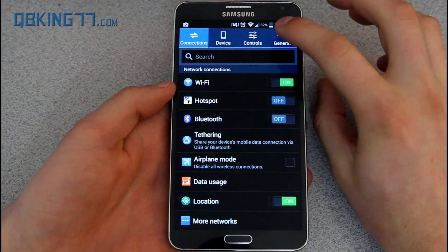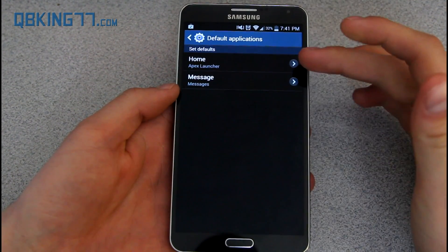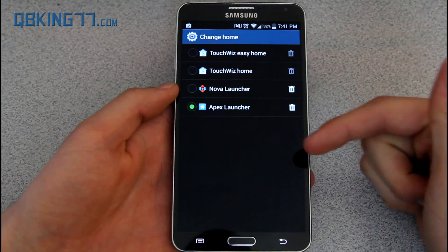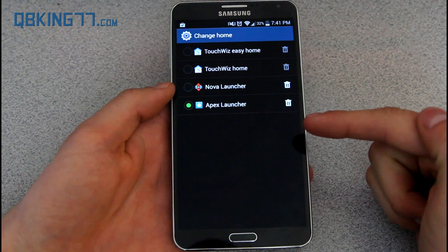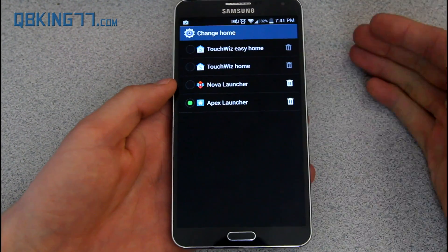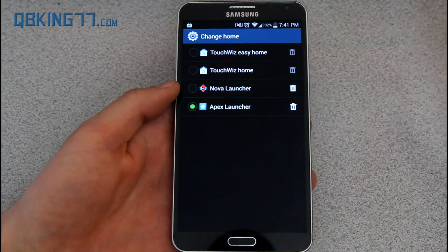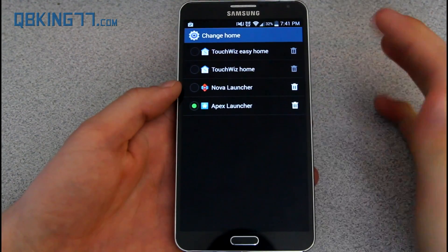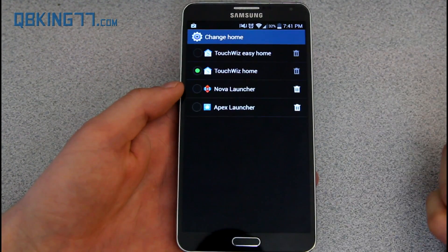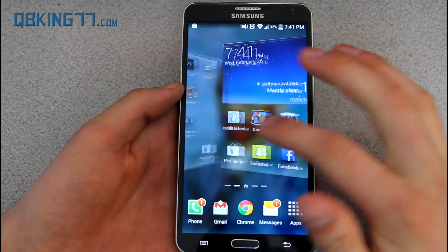Also within the settings, there's a default application option where you can change the default applications. Right now it's only home and message, but if you add more apps, more will get added. Right now I'm using Apex Launcher. You have the option to run the KitKat Launcher — I believe the Google Now Launcher is what it's called now. I'll link to how you can get that in the description. It's used on the Nexus 5 and other Nexus devices. Or you can switch it back to TouchWiz Home — if I switch back to that and go to the home screen, you'll see it switches right back to the TouchWiz Launcher.